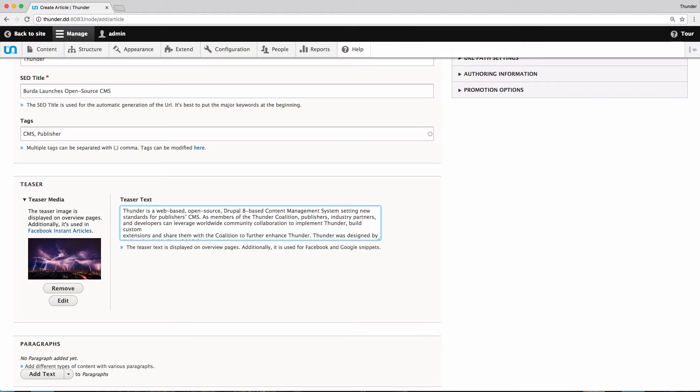Keep in mind that this text is not only used on overview pages, but also for Facebook and Google snippets.